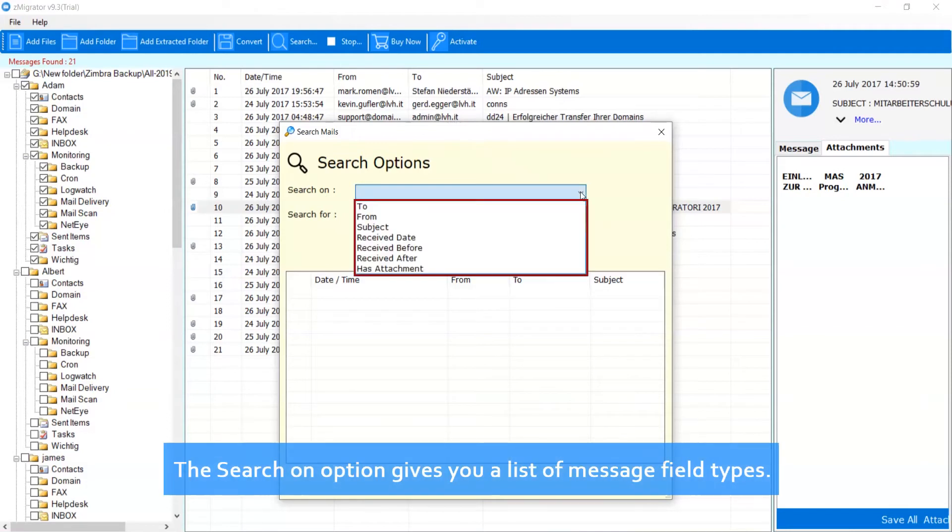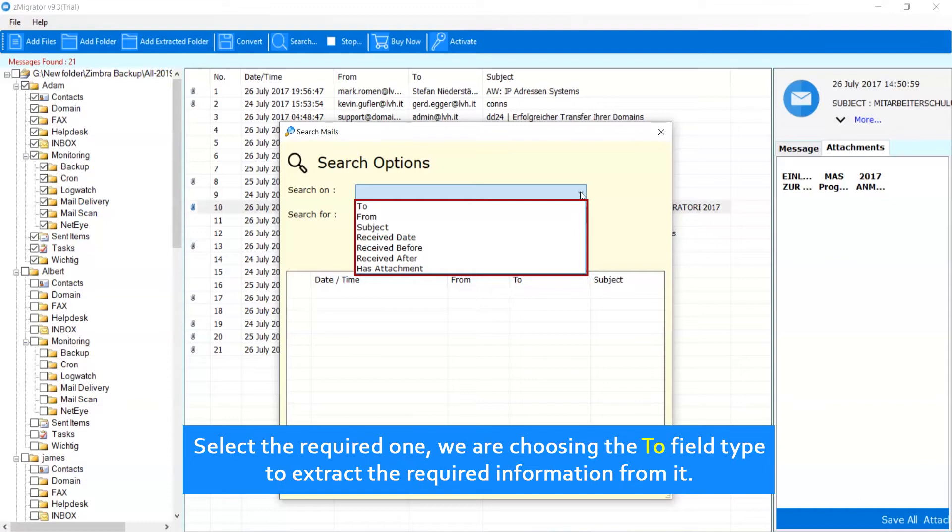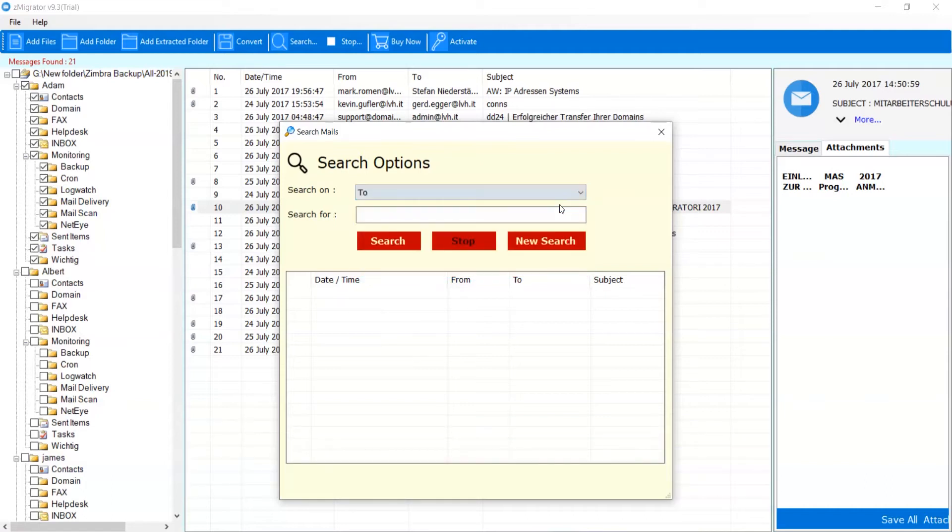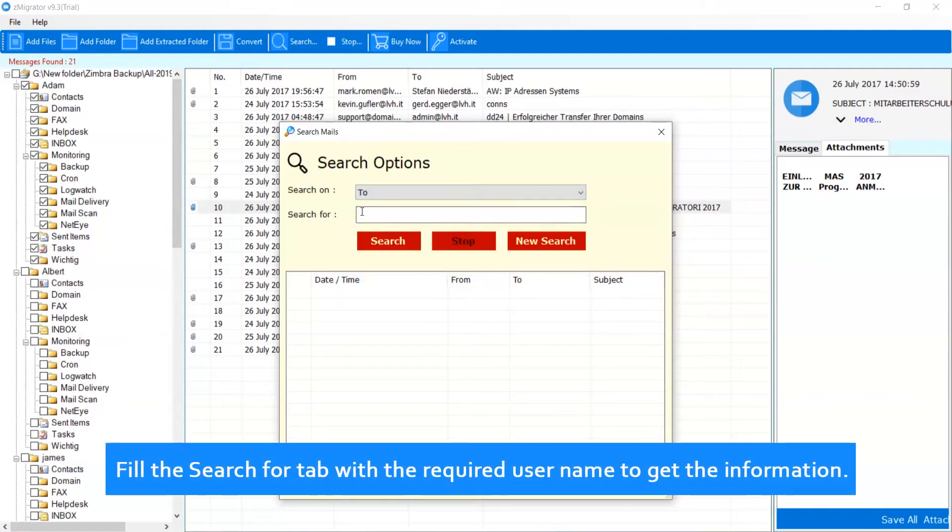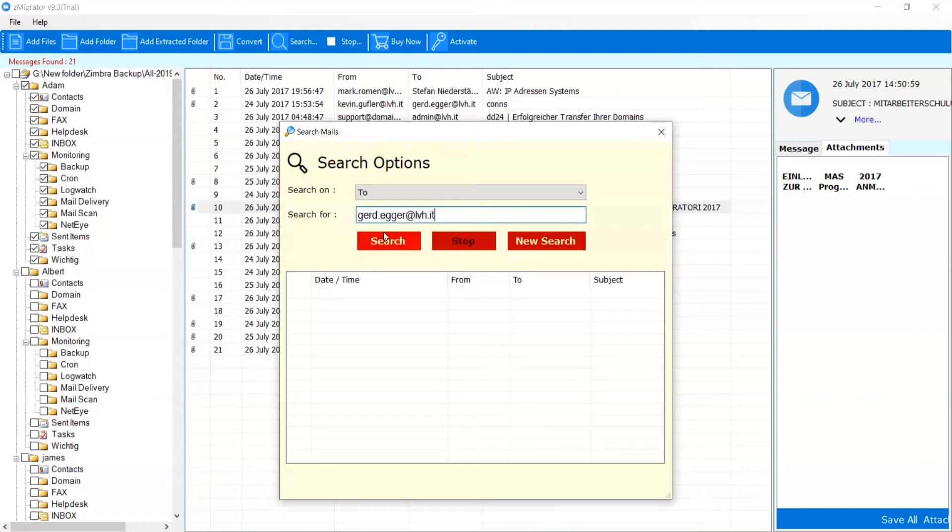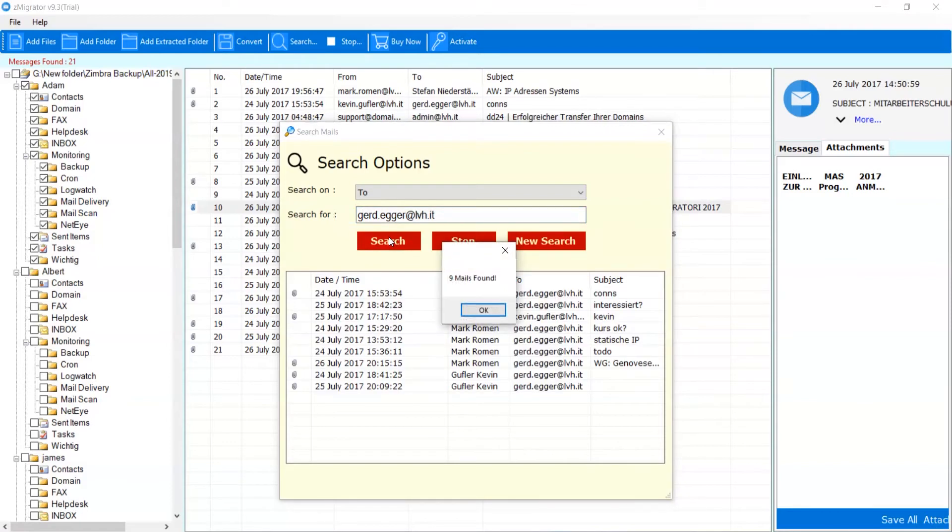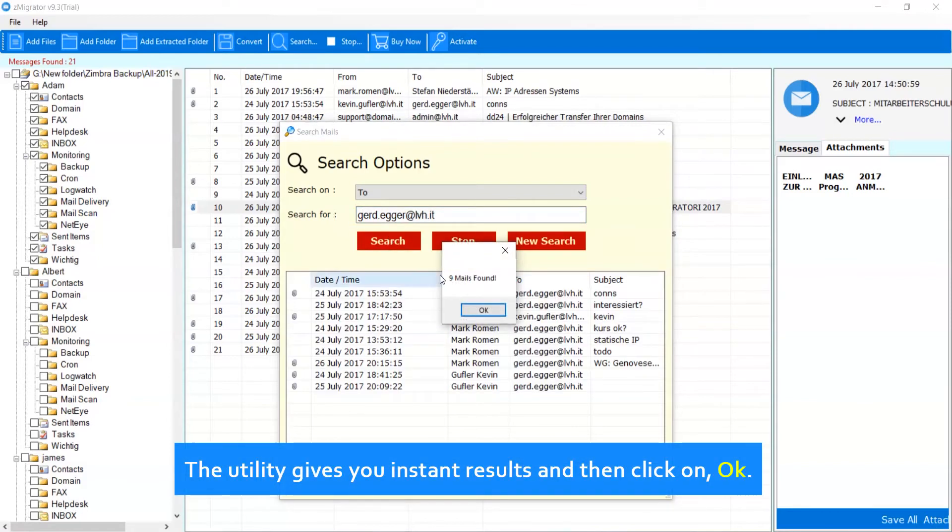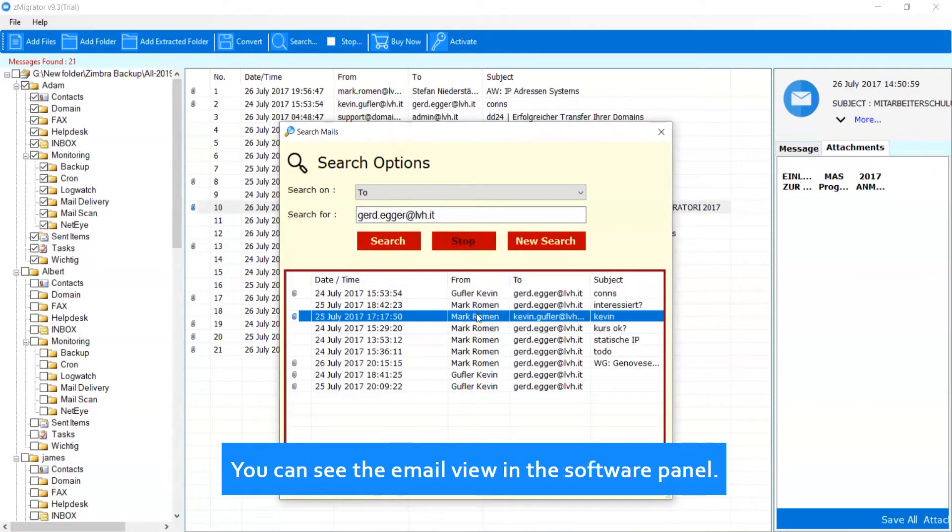The Search On option gives you a list of message field types. Select the required one. We are choosing the To field type to extract the required information from it. After that, fill the Search For tab with a required username to get the information. Then, press the Search button. The utility gives you instant results and then click on OK.